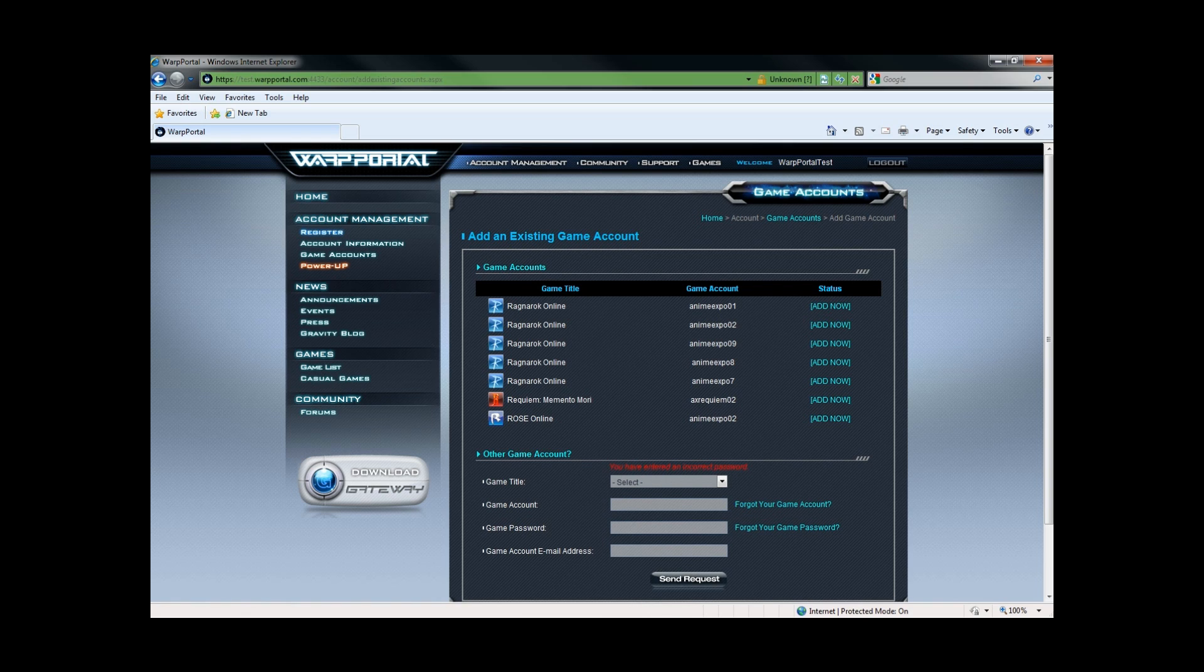Since I do not know the password, I would have to go through the forgot your game password option, which would still require the old game account email.